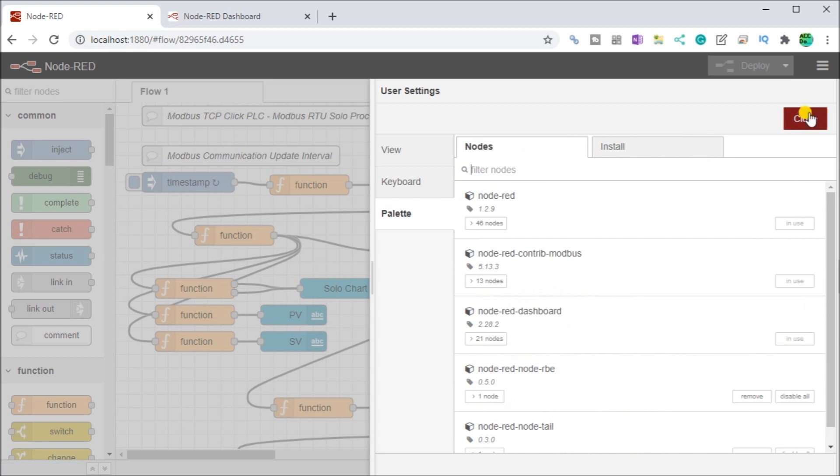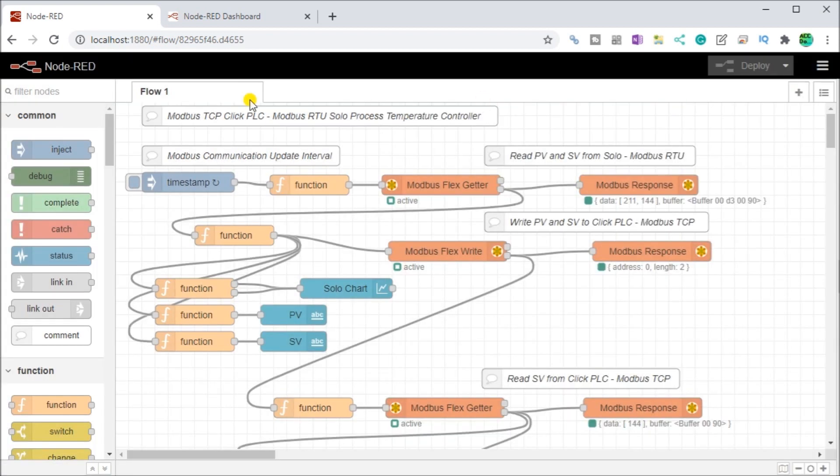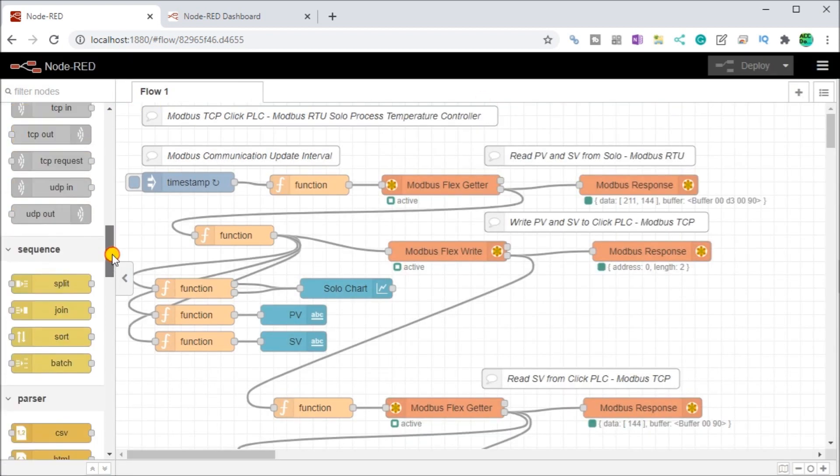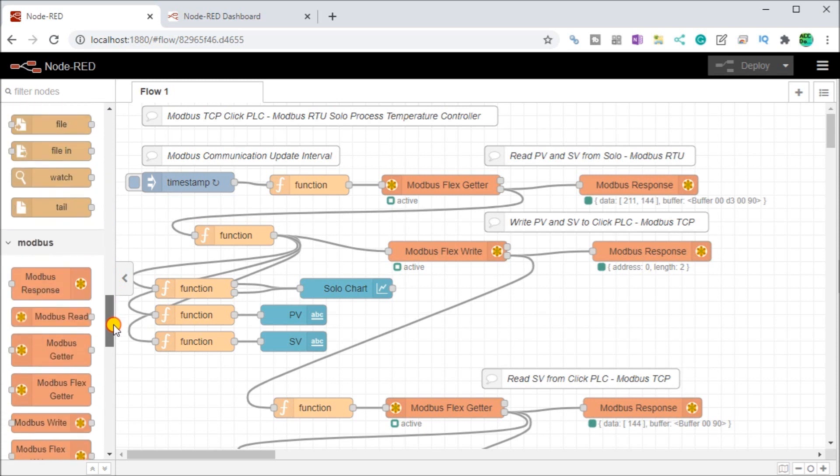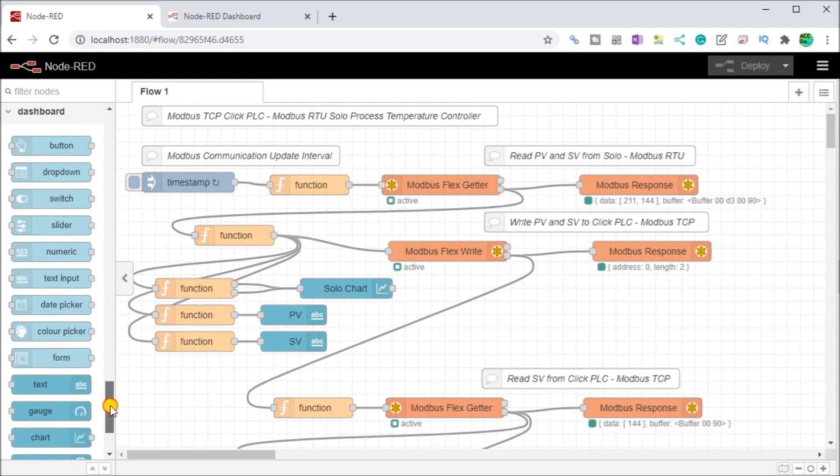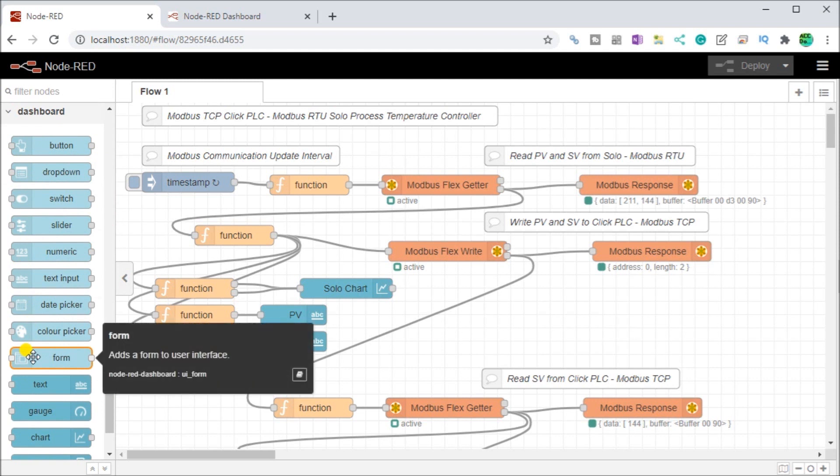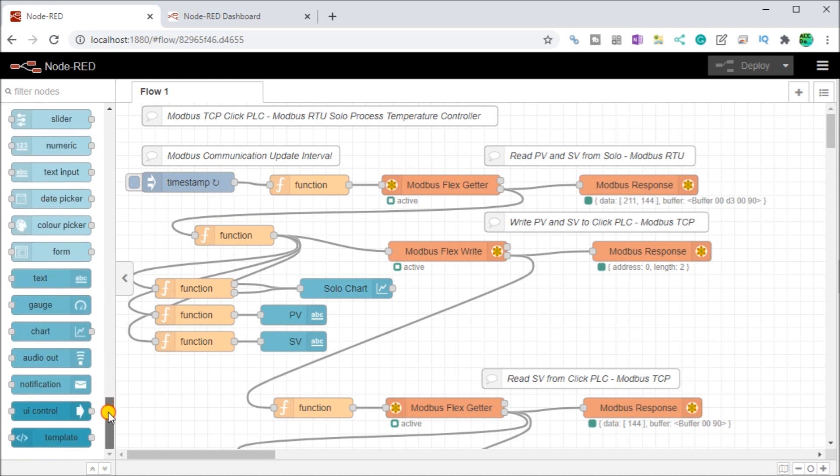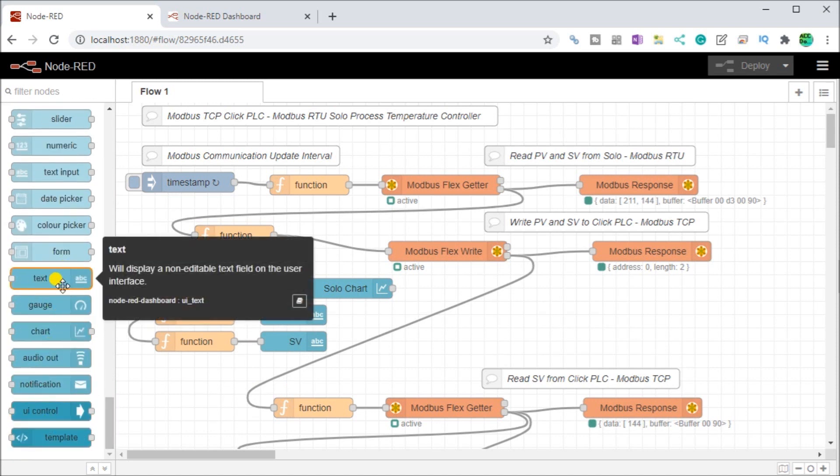Once we install that, we will have our nodes for our dashboard displayed here on our left hand side. You'll notice that we have light colored blue buttons indicating that this is the input and then we have outputs indicating on the darker colors.